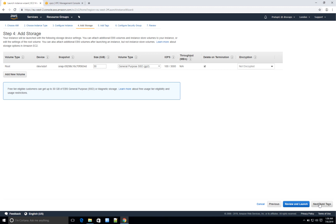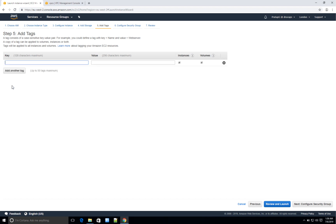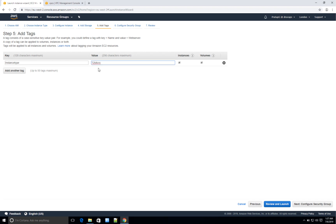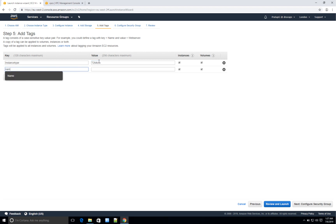Next we are going to add Tags. Tags are very critical — they help you categorize your instances. For example, I want to categorize all instances by adding a tag with key 'Instance Type' and value 't2.micro,' so I can filter out all my instances with this tag later on. Tags are also used to name your machine so you can see it on the EC2 dashboard. I'll add the name 'W2K12R2' — these tags will be added to your instance as well as to your volumes.